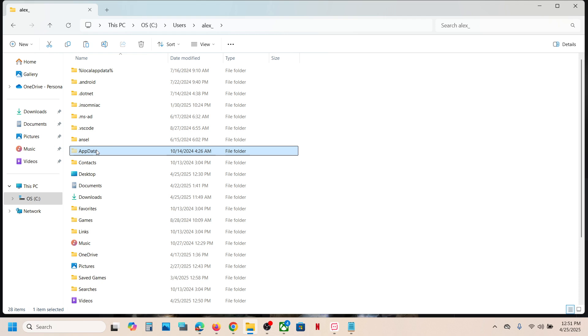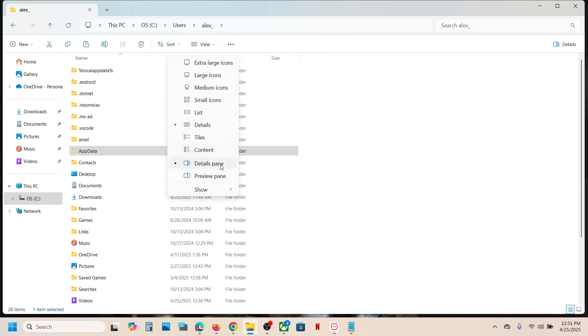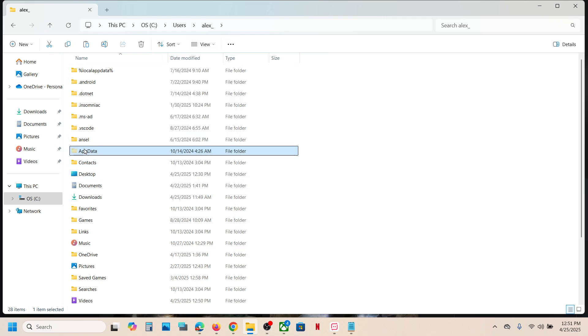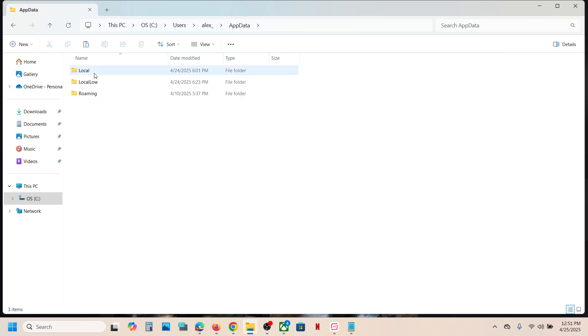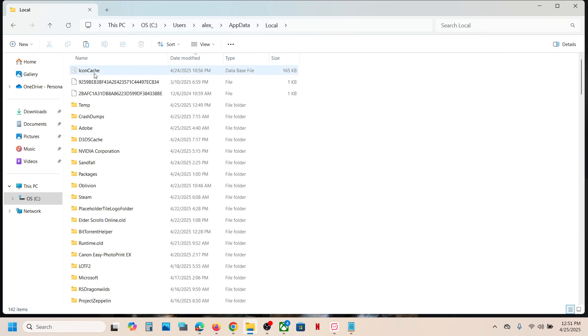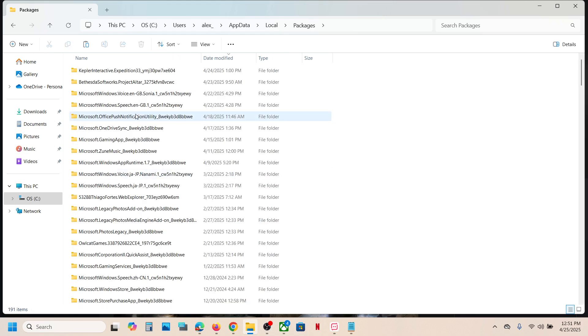Now if you don't see AppData, at the top click on View, select Show, put a checkmark on Hidden Items, and then open AppData folder. Open the Local folder, now open the Packages folder.